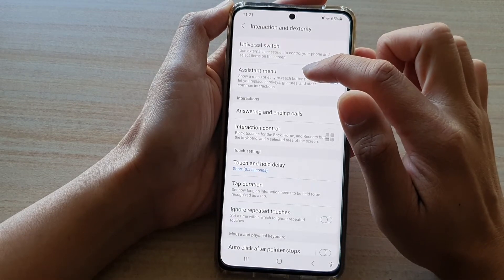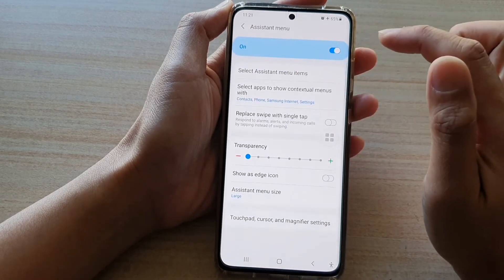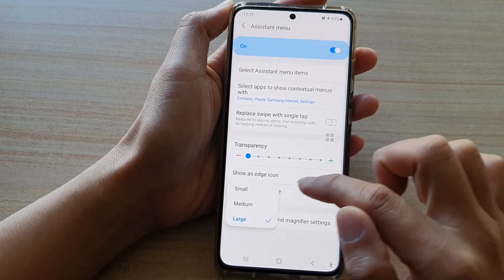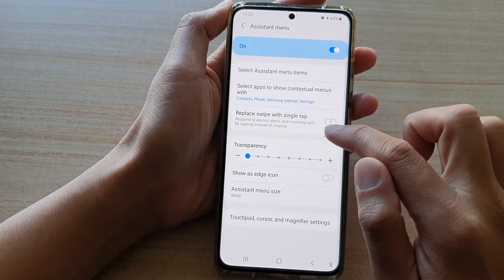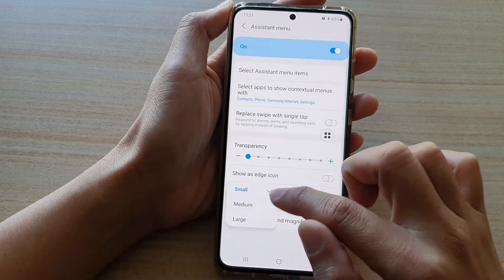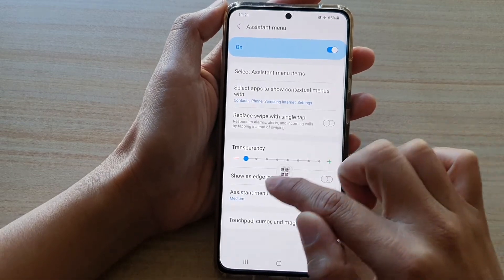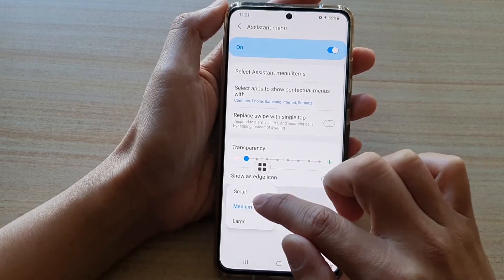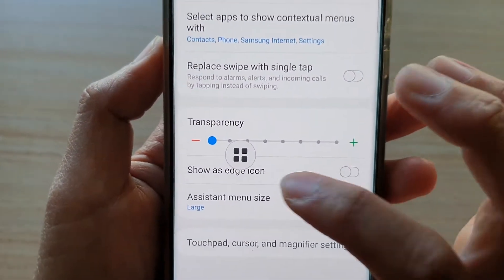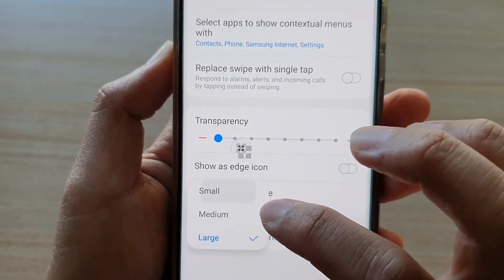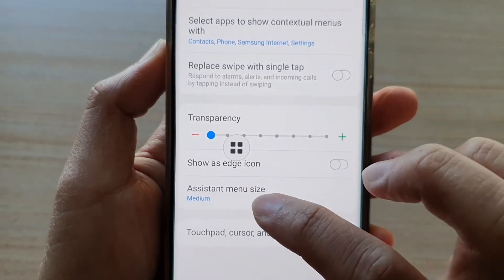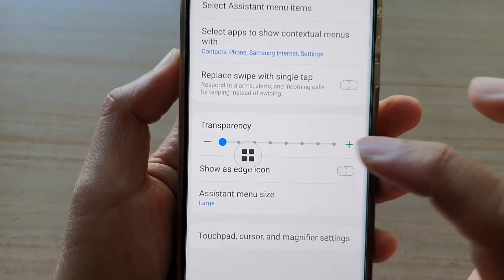Now tap on Assistant Menu, then tap on Assistant Menu Size. In here you can choose small — this is what it looks like when it is small — medium, so you can see the button there, and then large. So you've got small, medium, and then large.